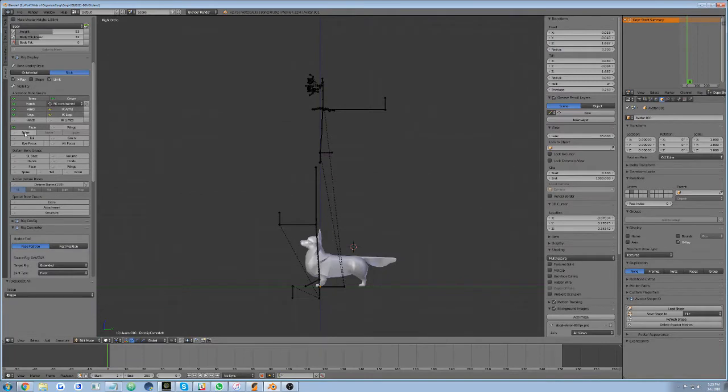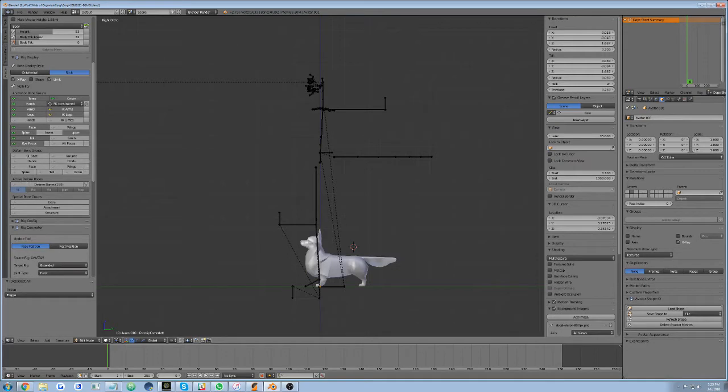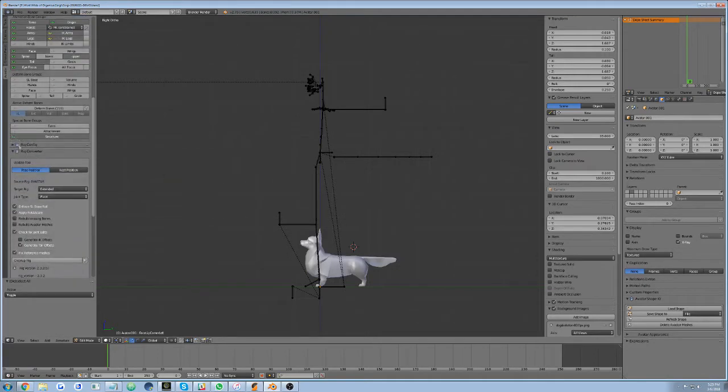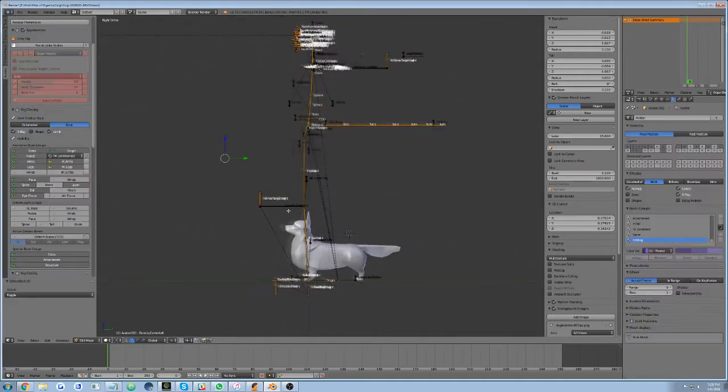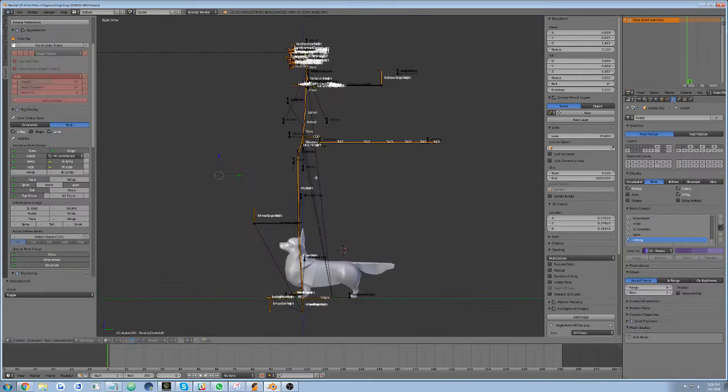we select the bone groups we want to edit. These are all green control bones. We also enable structure bone editing and show the extra bones as well as attachment bones.